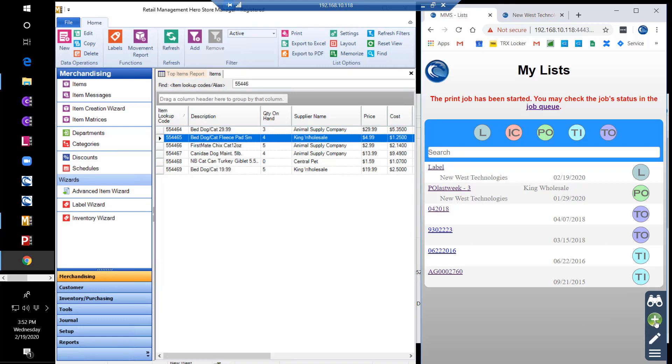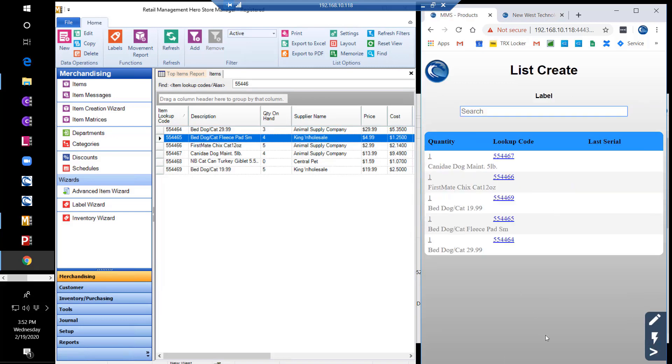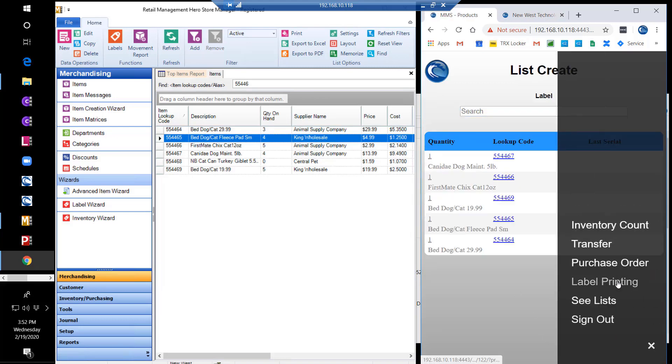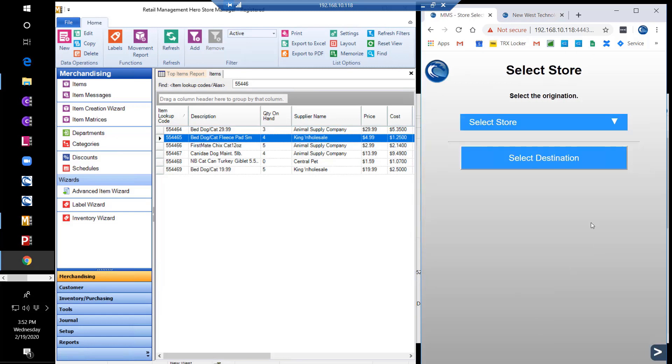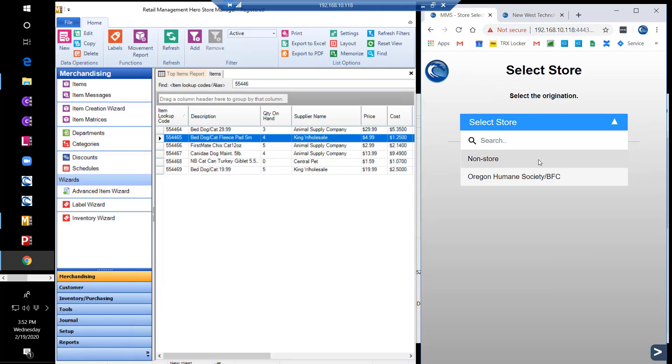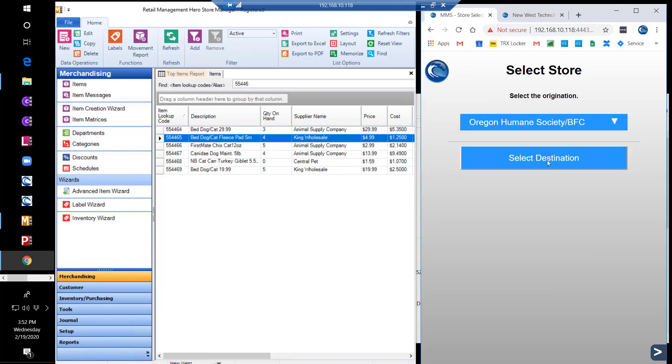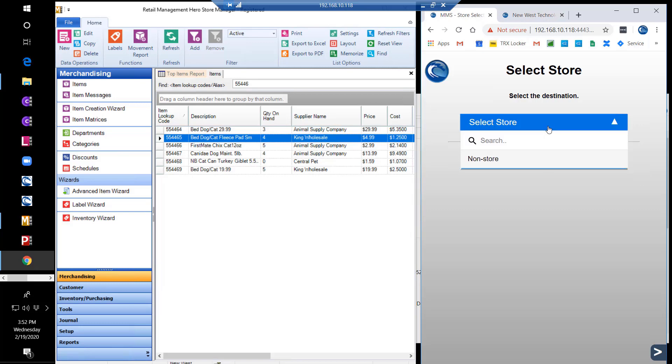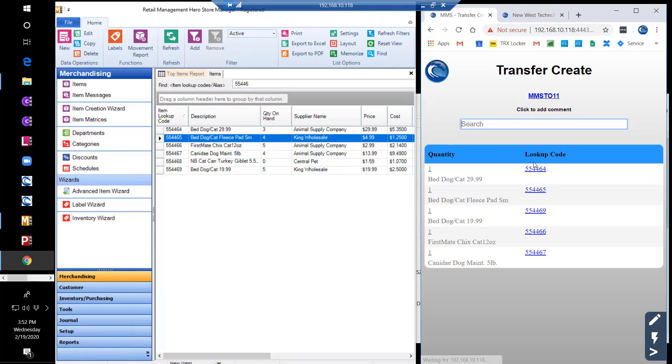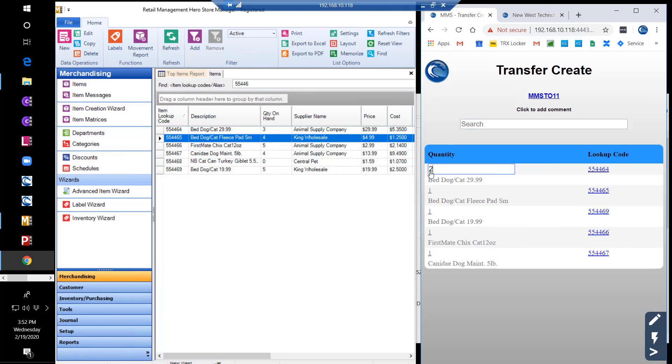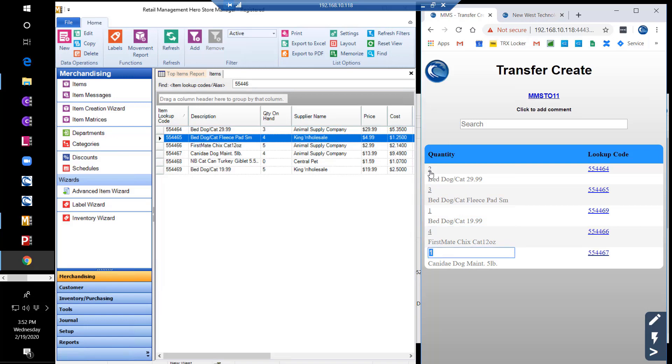We can also take a generic list and turn it into a transfer out. Selecting transfer allows you to choose the store to which you are transferring the items out and initiate the process. You can edit the quantities being transferred out and then release the transfer and issue or print labels as required.